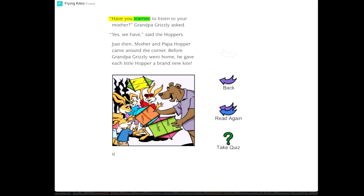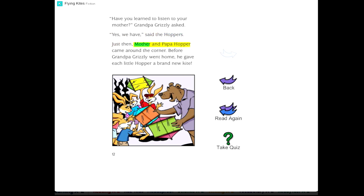Have you learned to listen to your mother? Grandpa Grizzly asked. Yes, we have, said the Hoppers. Just then, Mother and Papa Hopper came around the corner. Before Grandpa Grizzly went home, he gave each little Hopper a brand new kite.